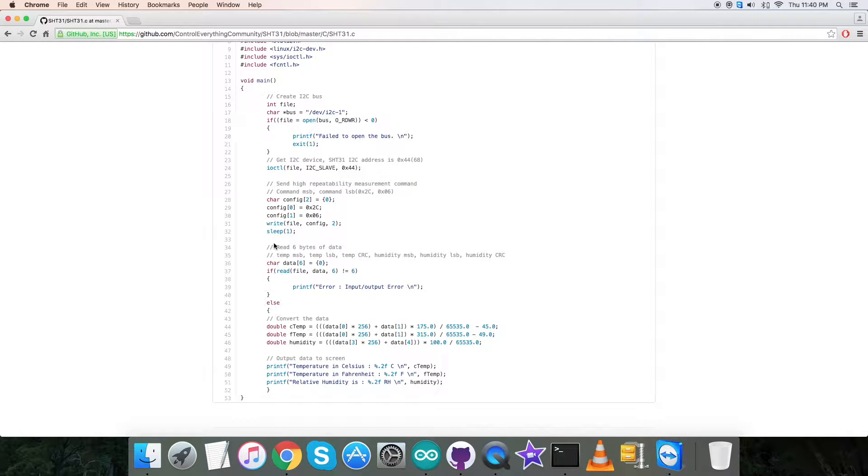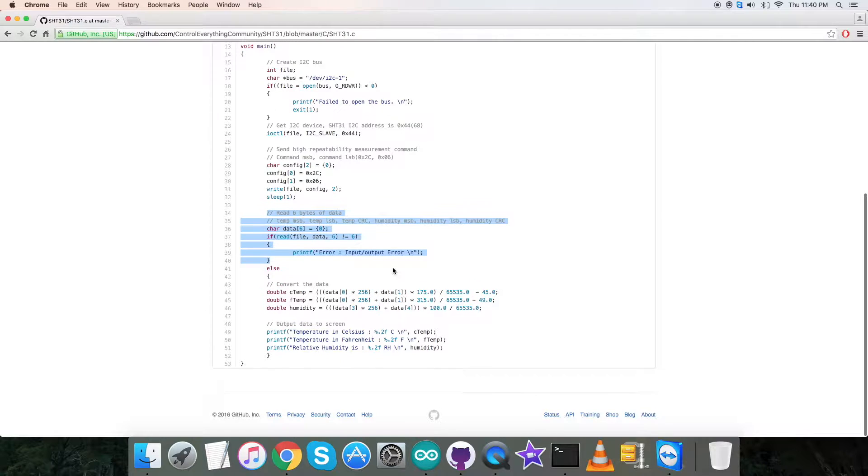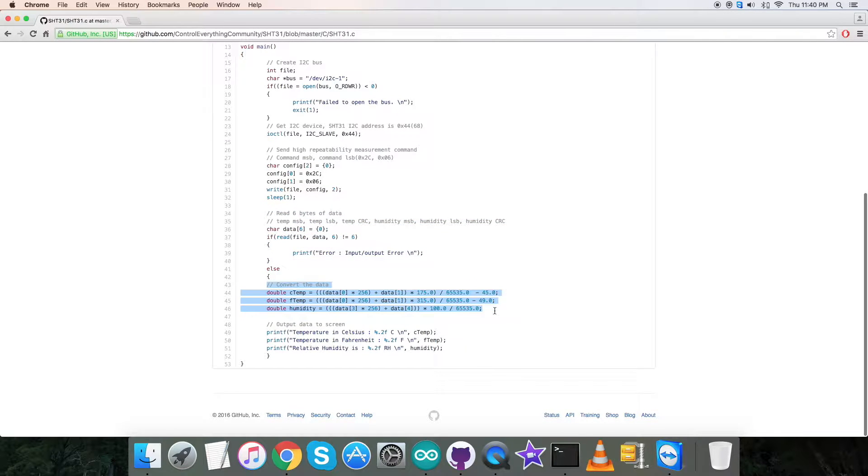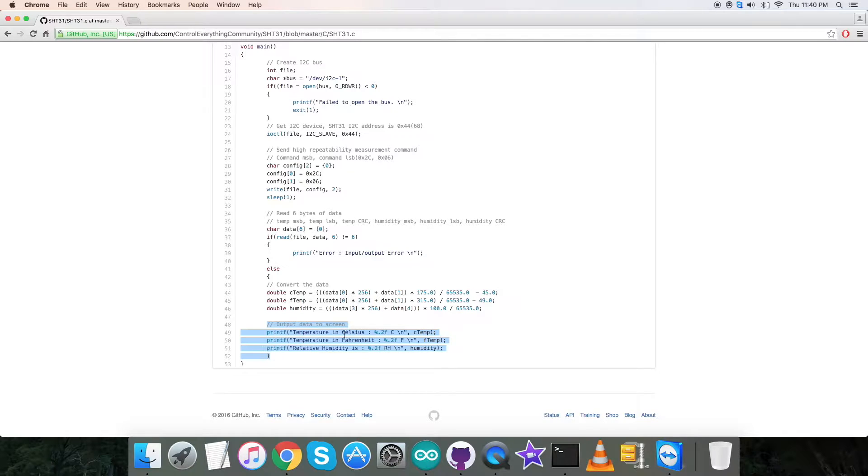Then we have a reading section which is going to read six bytes of data, which is the temperature and humidity data. Then we have a conversion of the data using the formulas provided in the datasheet of SHT31. At the very end of our code, we display the output data onto the screen, which is the temperature in Celsius and Fahrenheit along with the relative humidity in percentage RH.